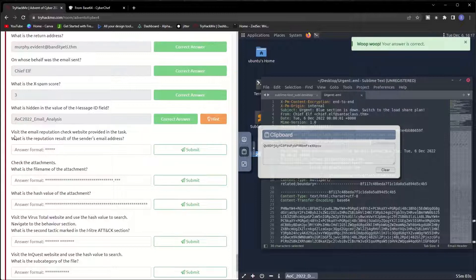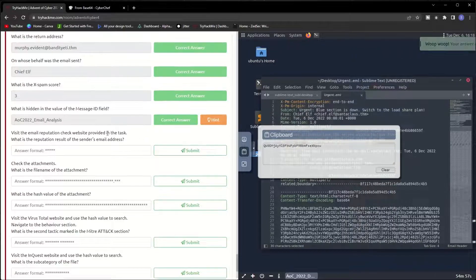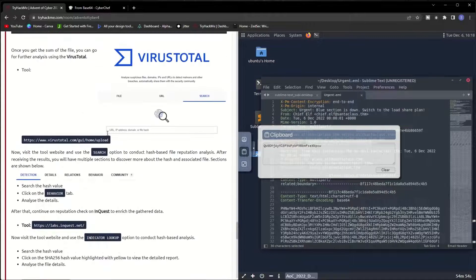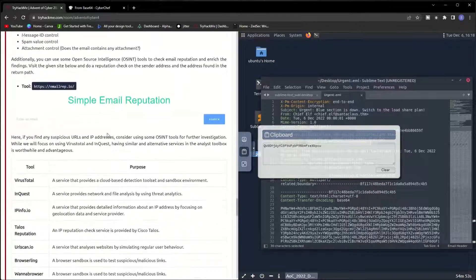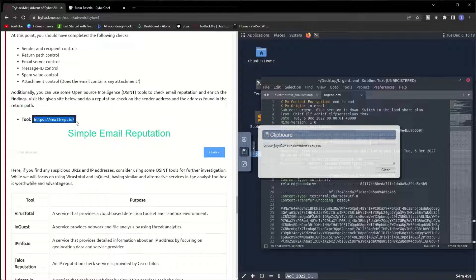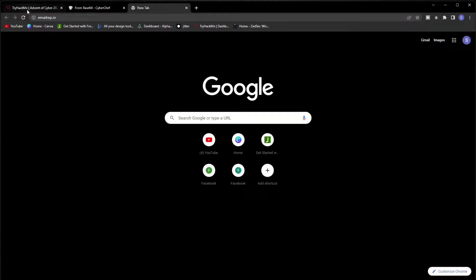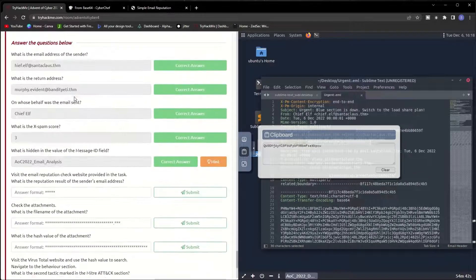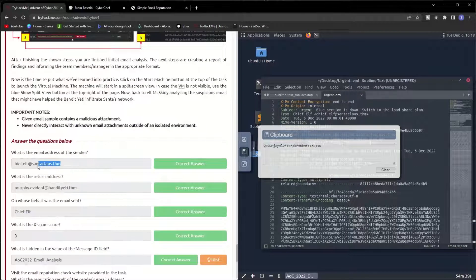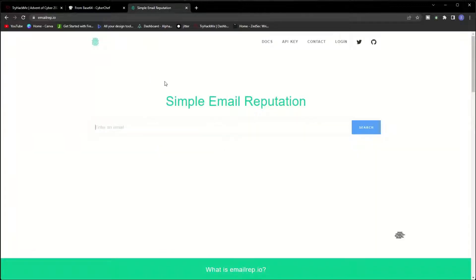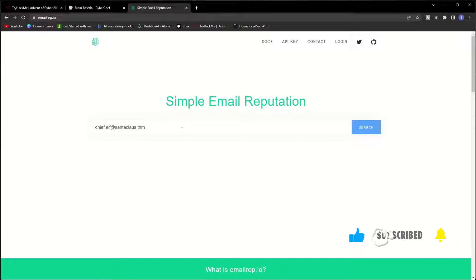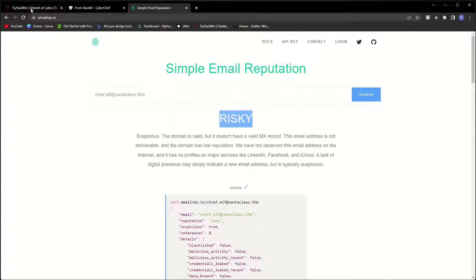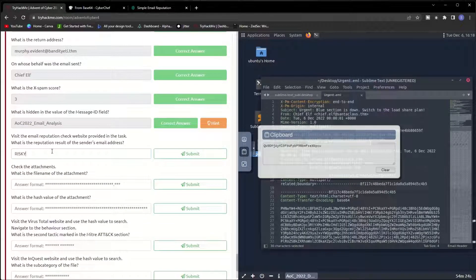Visit the email reputation check website. What is the reputation result of the sender's email address? Let me go to the reputation check here. It is the simple email reputation. Copy the sender's email address which was chief.elf@santaclaus.thm, and it's risky. Copy this one, and the reputation is risky. Submit.